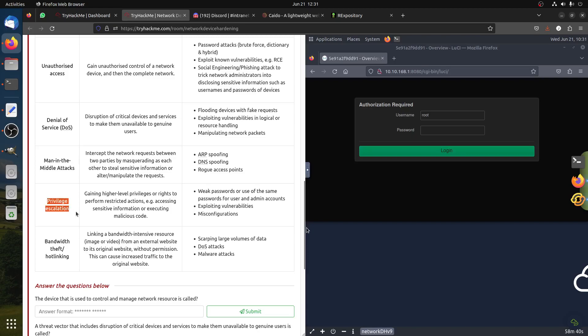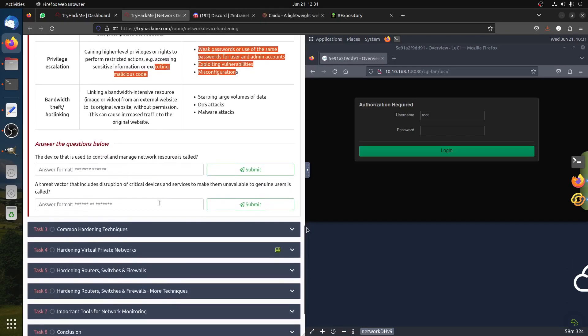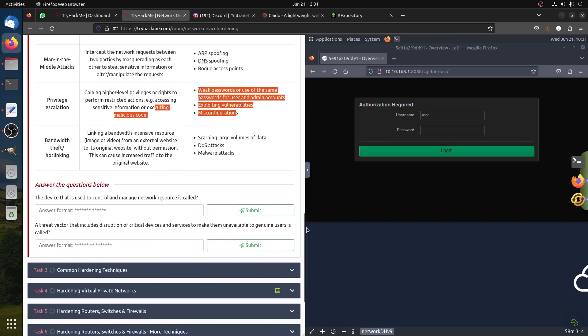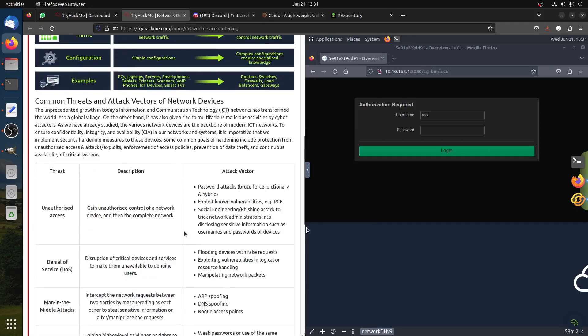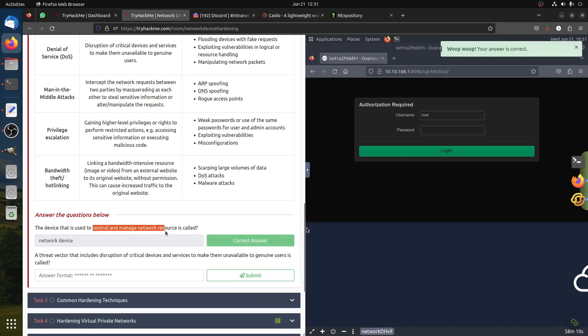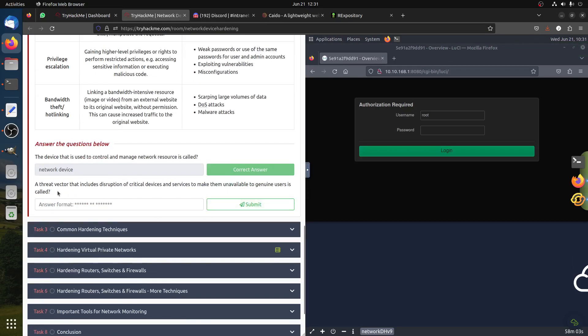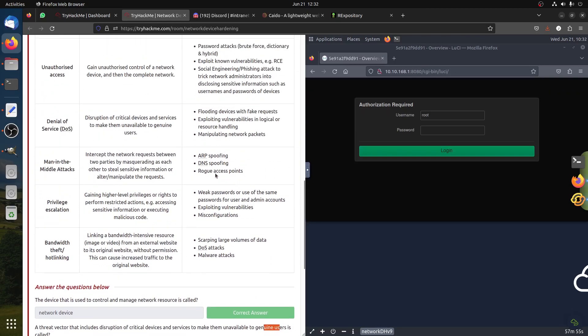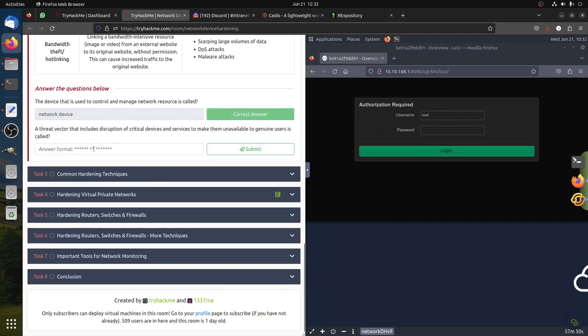Privilege escalation is what we always do. Network weak passwords, exploiting vulnerabilities, misconfiguration, bandwidth theft, malware attacks. The device that is used to control and manage network resources is called a network device. Threat vectors include disruption of critical devices to make them unavailable to legitimate users. This is usually denial of service, a DoS attack.